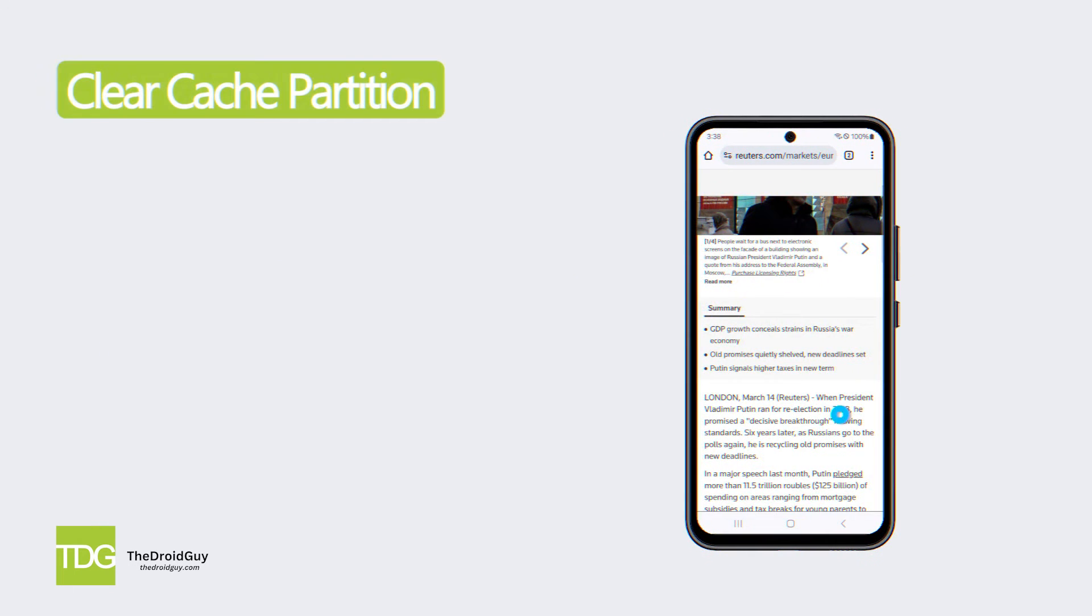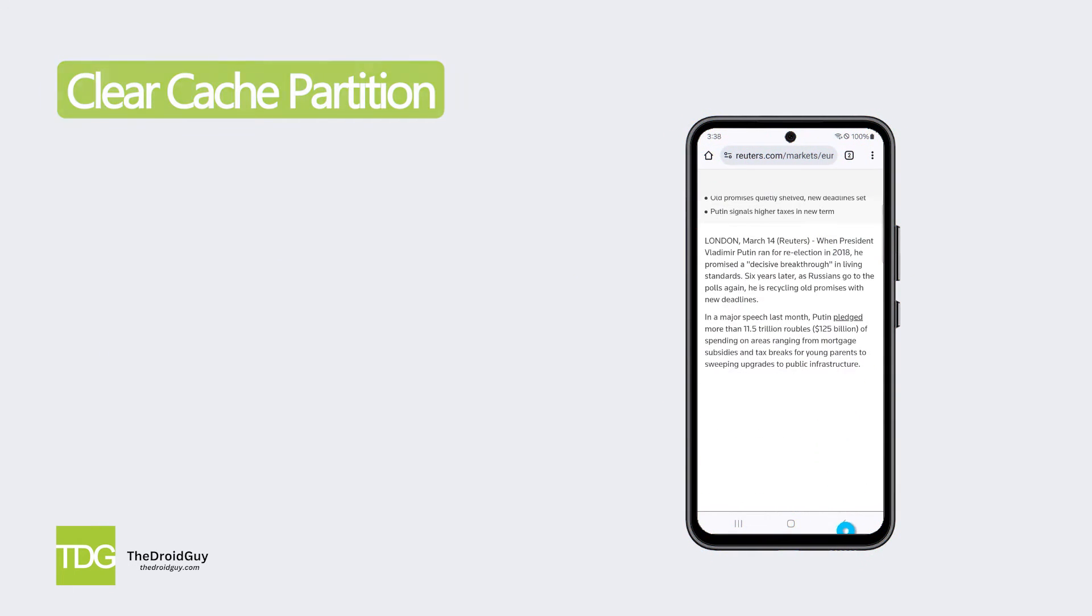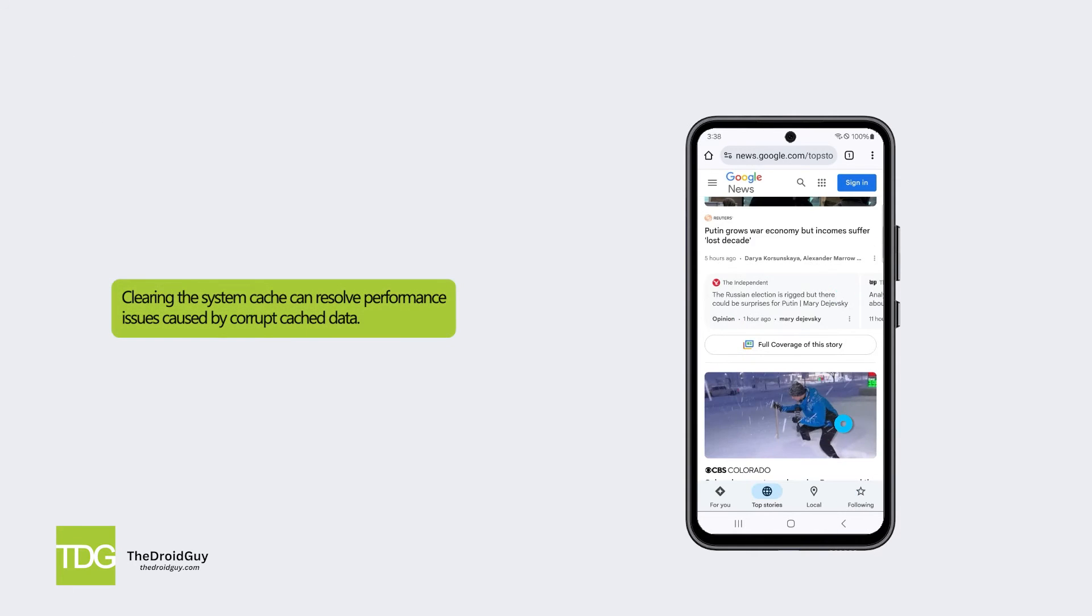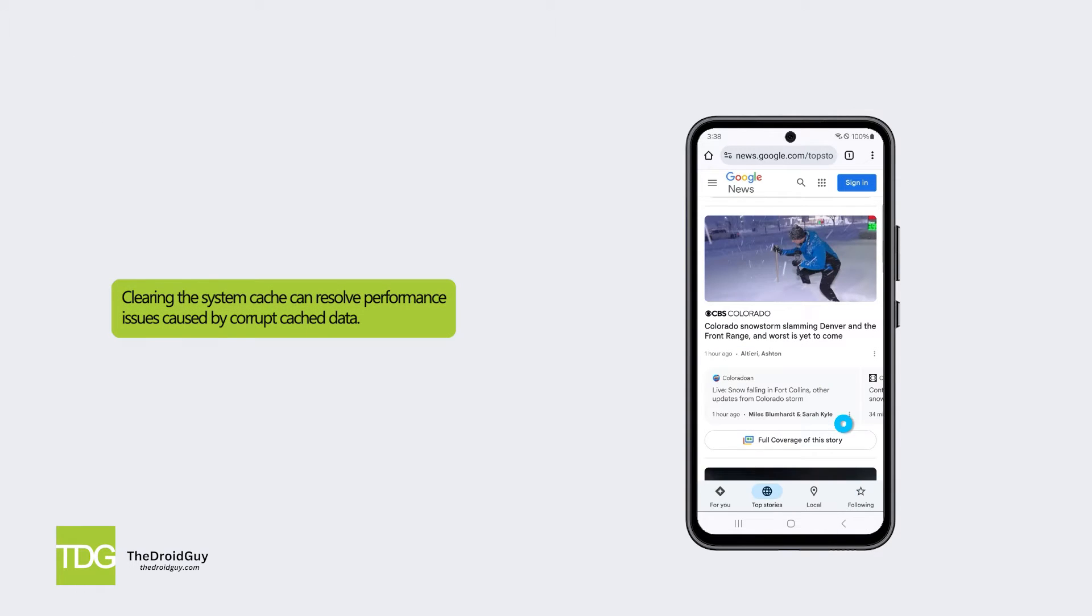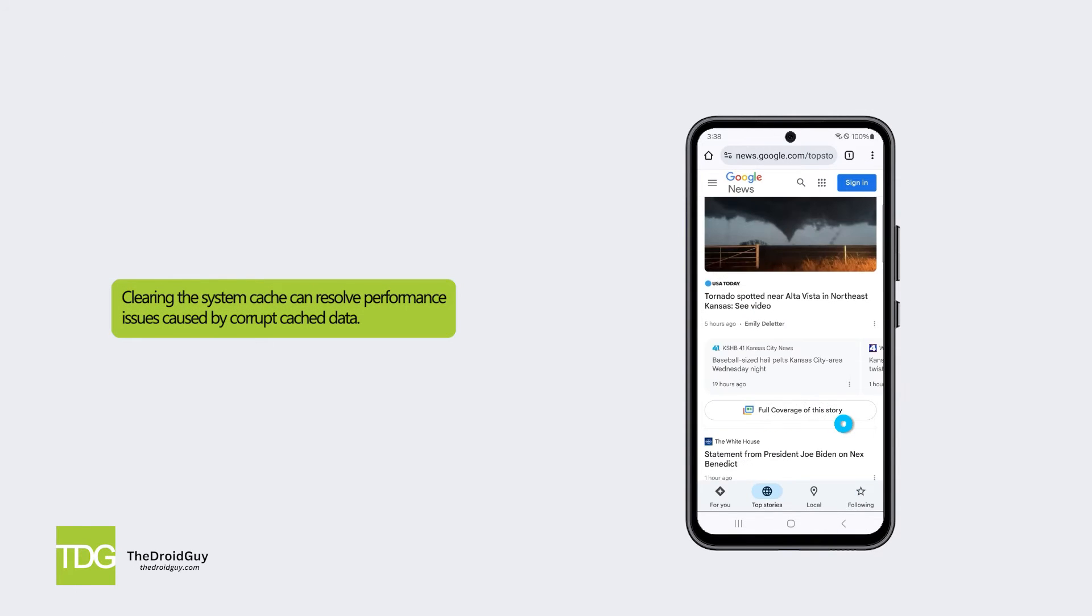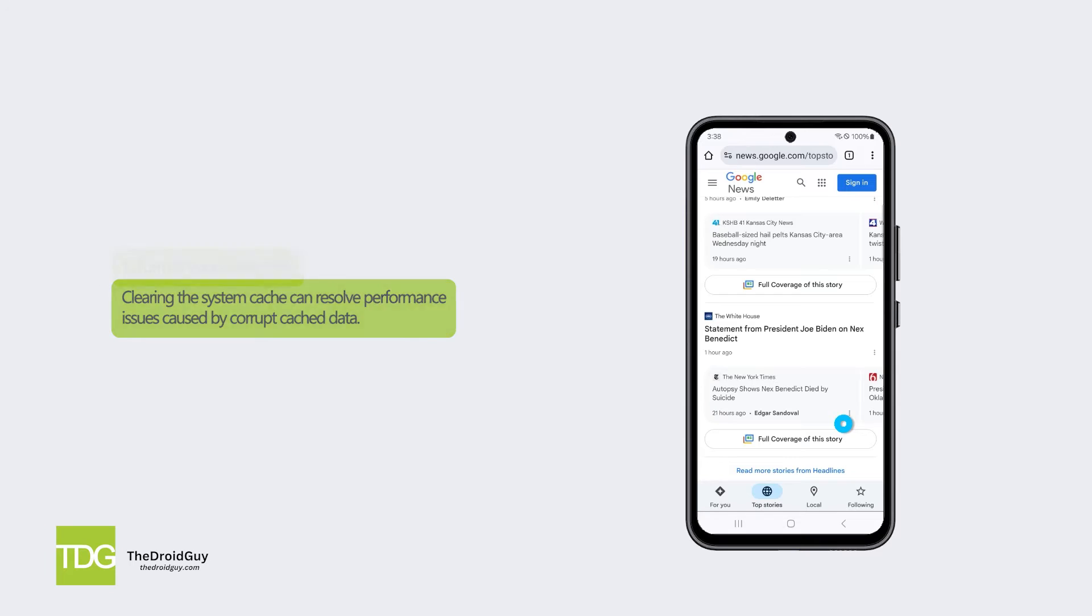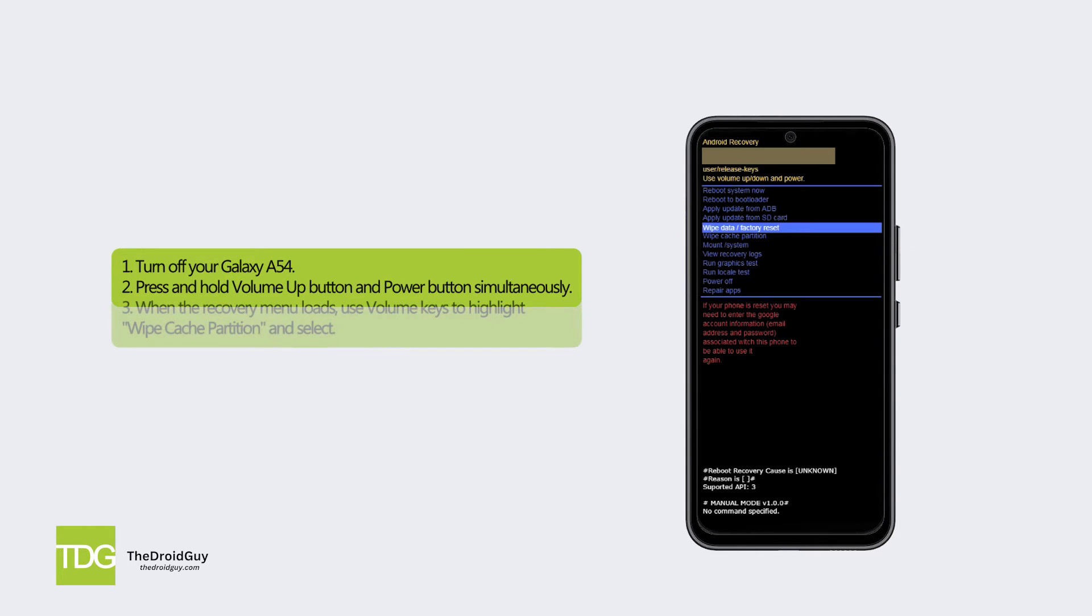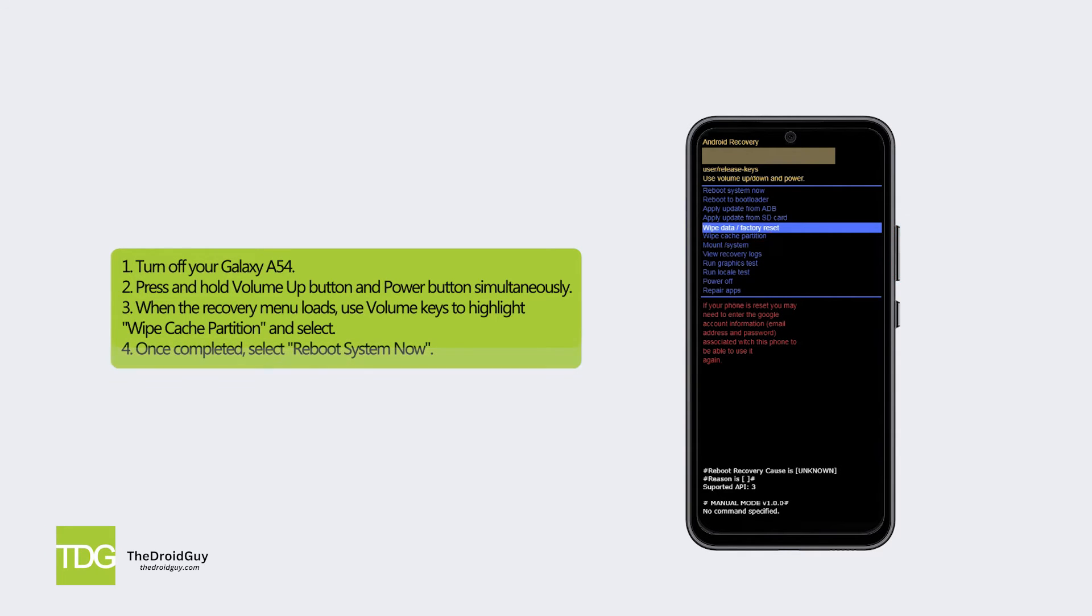Solution 2: Clear cache partition. Clearing the system cache can resolve performance issues caused by corrupt cache data. Here's how: Turn off your Galaxy A54. Press and hold volume up button and power button simultaneously. When the recovery menu loads, use volume keys to highlight wipe cache partition and select. Once completed, select Reboot System Now.